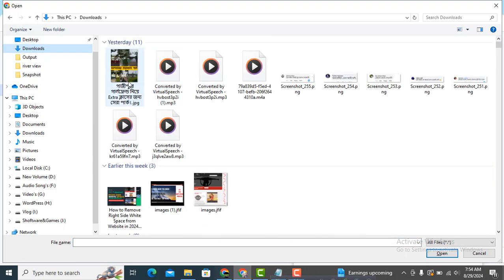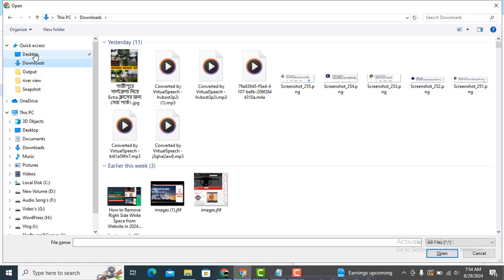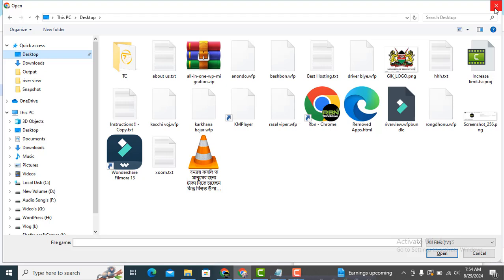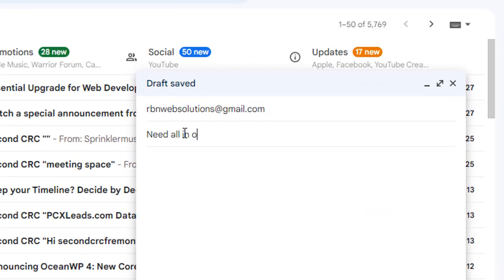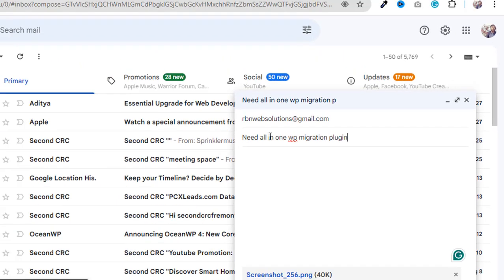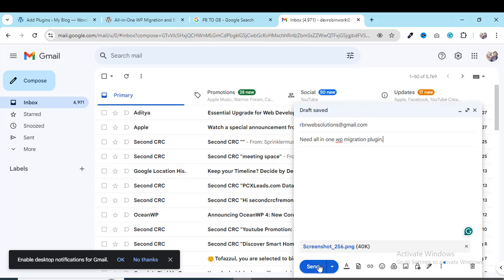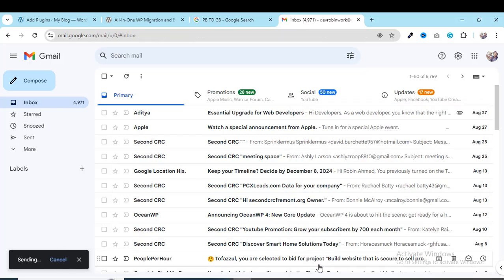Select the screenshot where you have subscribed to our channel. On the subject line, write 'Need All-in-One WP Migration Plugin,' then send the email with the screenshot. When I receive the screenshot confirming you've subscribed, I will send the Google Drive download link to you.